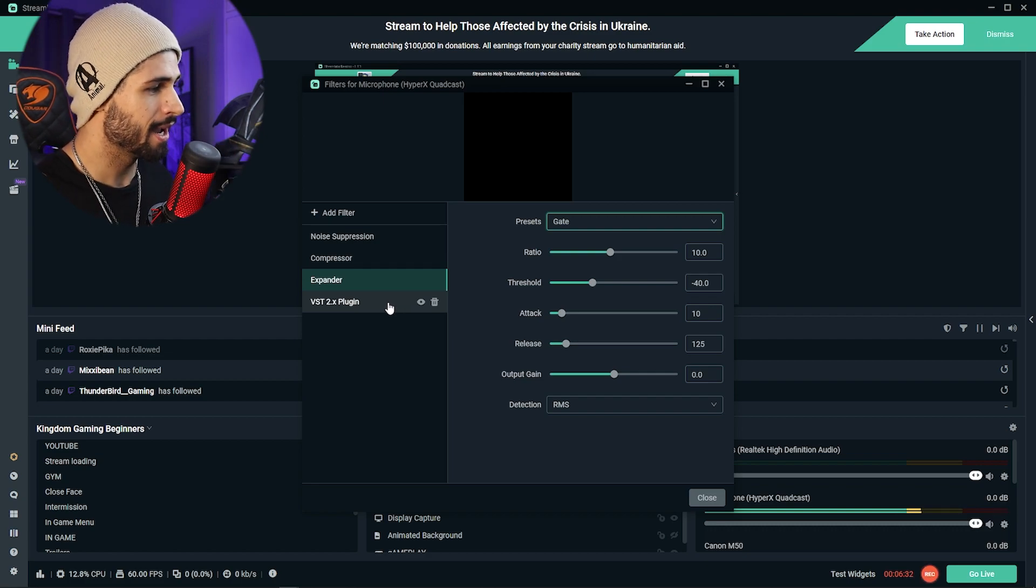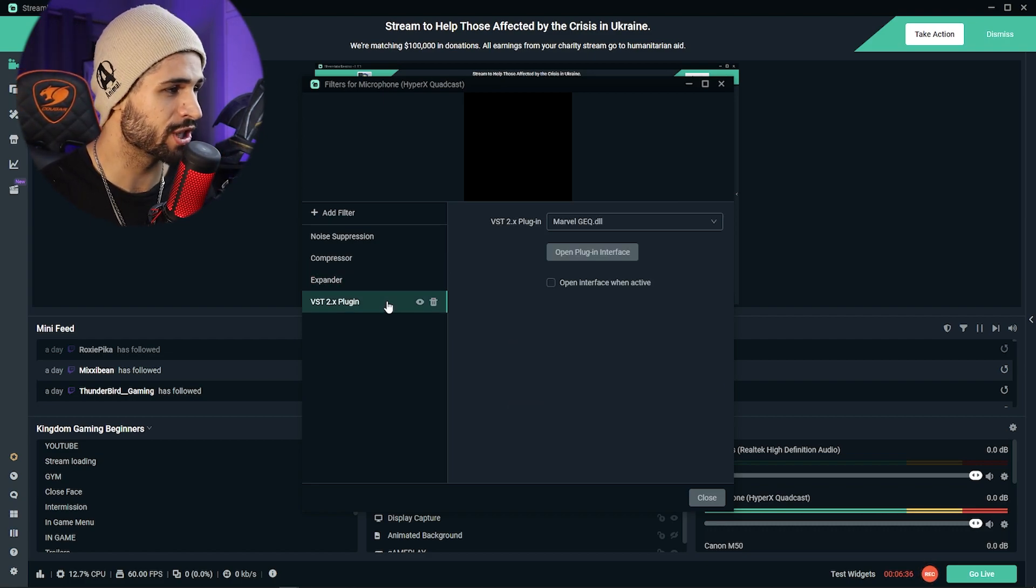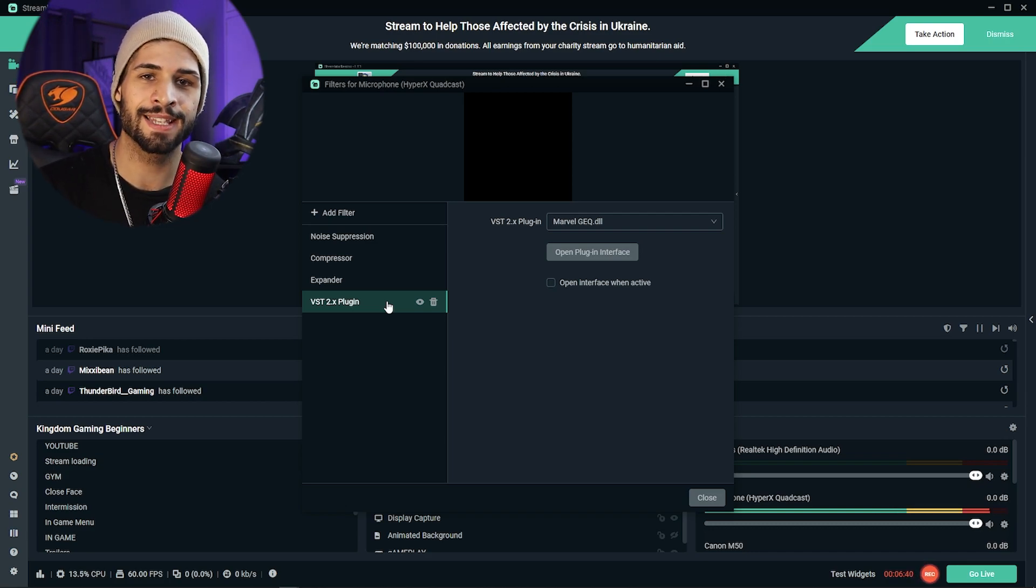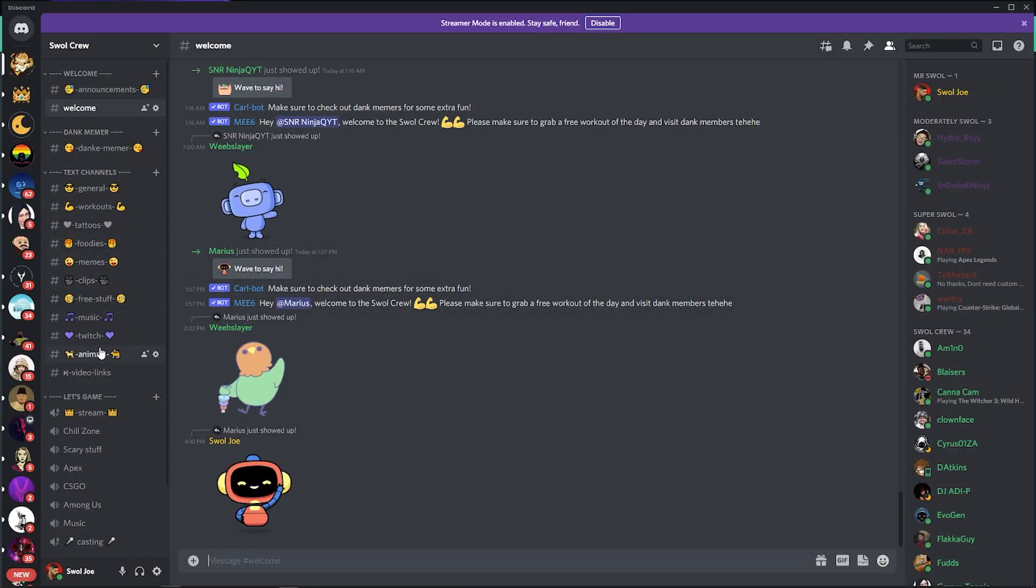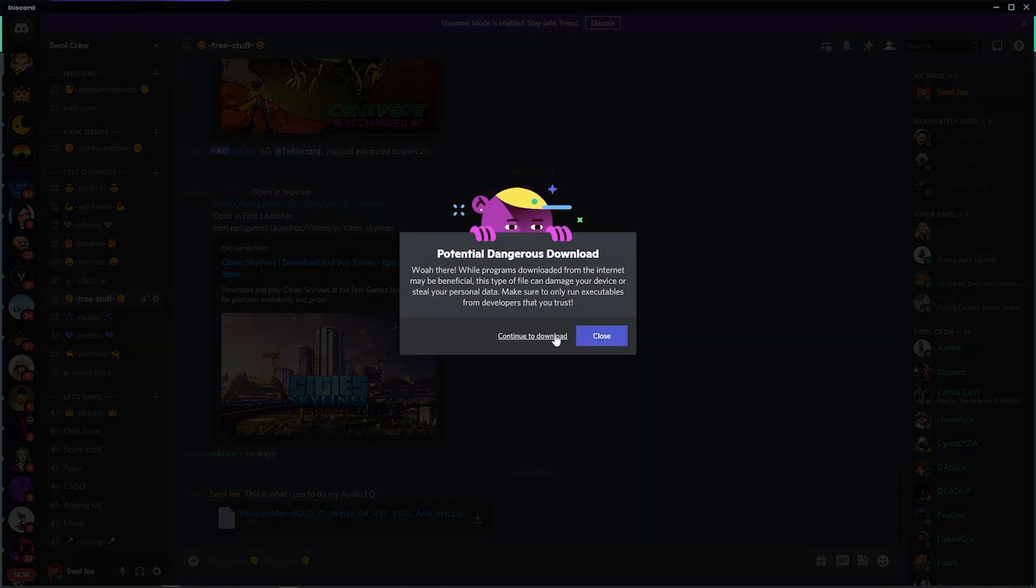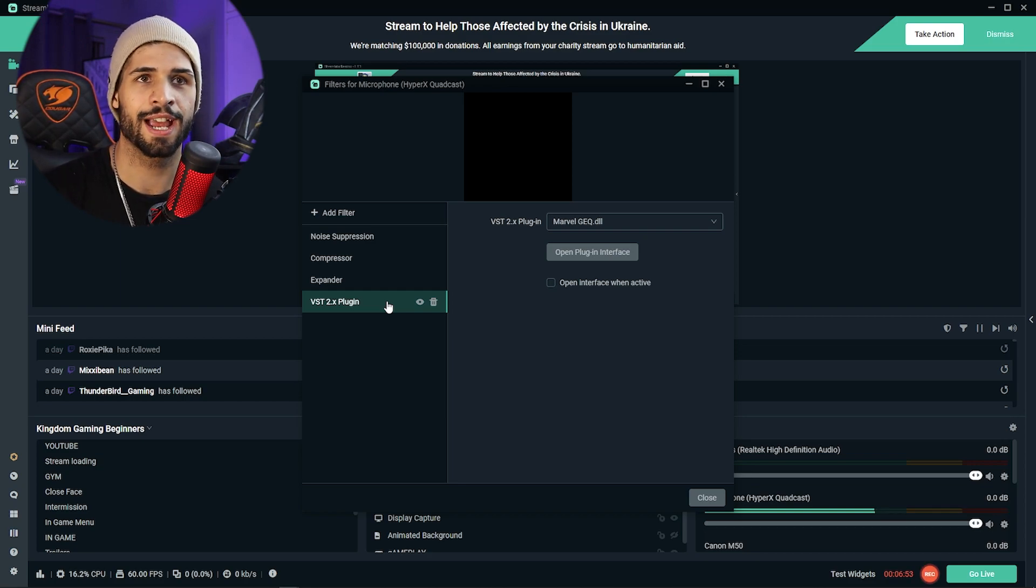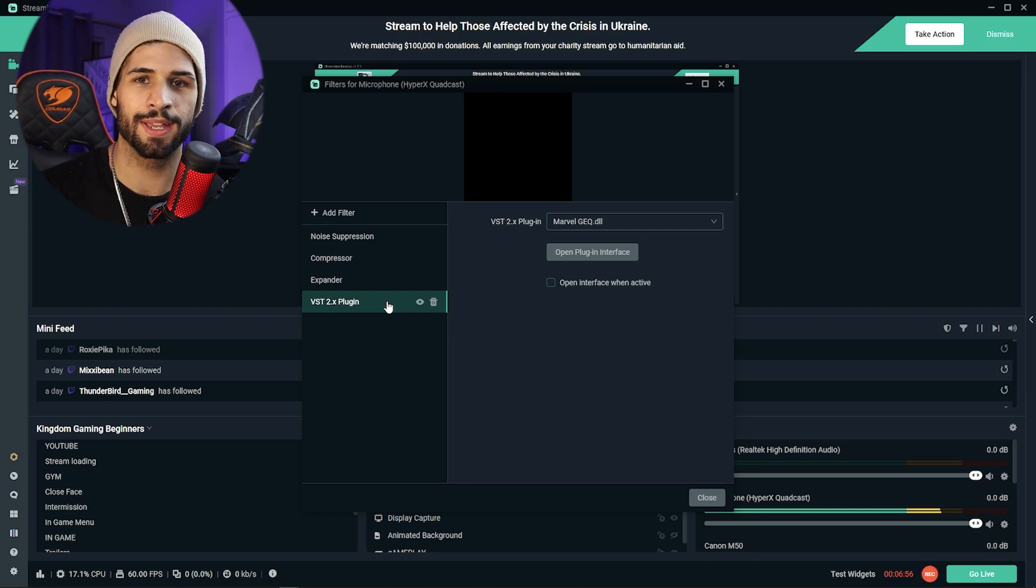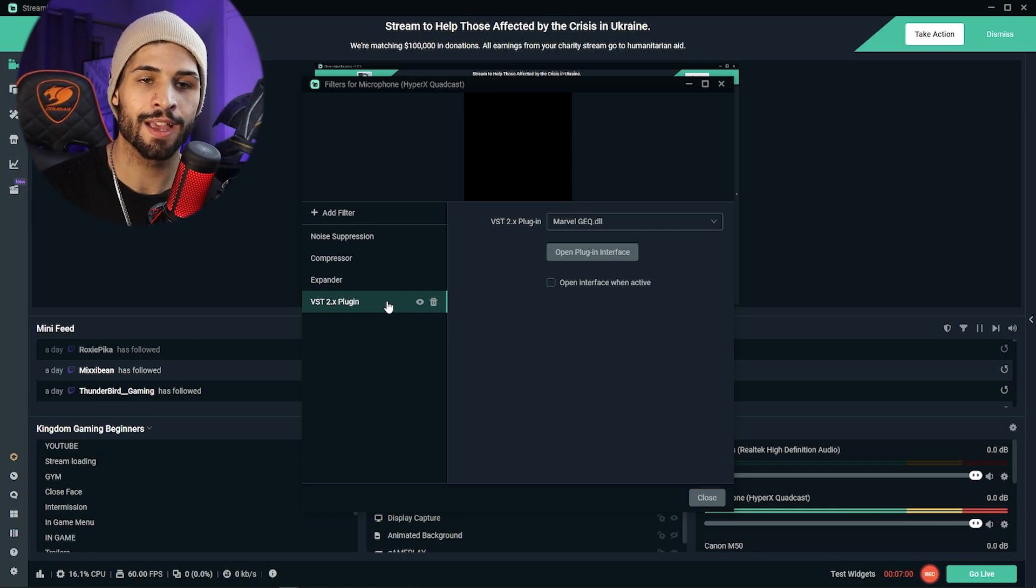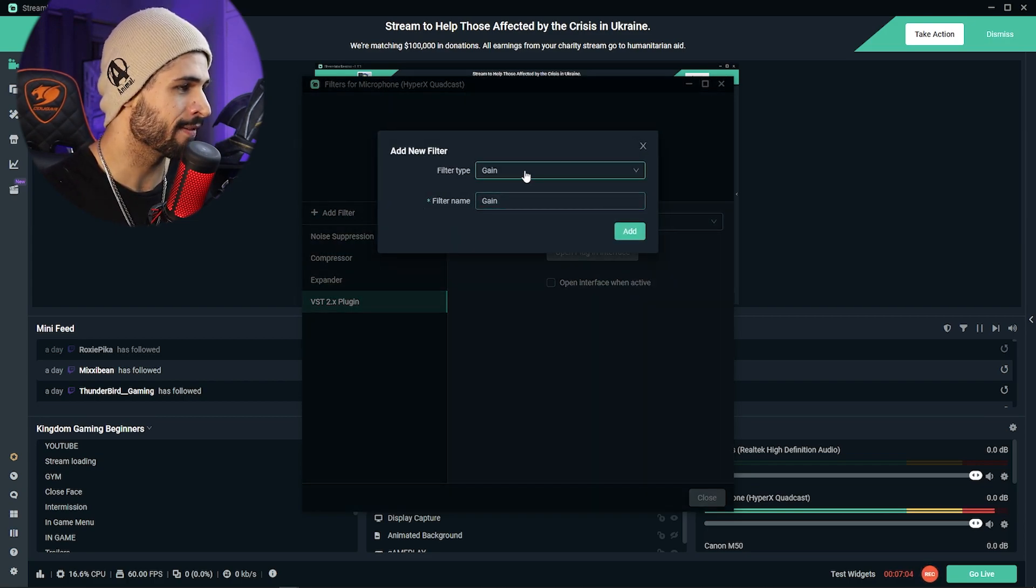Next up is going to be the VST2 plugin, which is Marvel GEQ. A lot of the times the website is down, so what I've decided to do is upload it into my Discord channel where you can download it completely for free. Join the Discord, navigate to the free stuff in the channel section, and there you'll find it, probably just packaged as a WinRAR file. Just download it, run through the installation process. Once it's installed, close OBS, reopen OBS, and then add it as a filter.